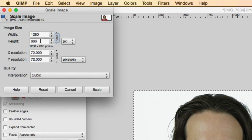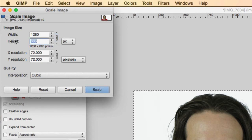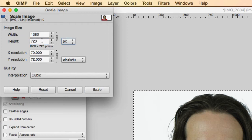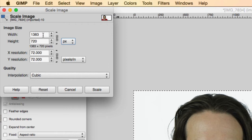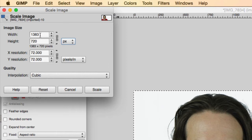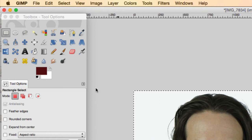So what you want to do is get one of these numbers where the other one is bigger. So the height of 720 gives us a width of 1383. We'll chop that off in the next step. So Scale.